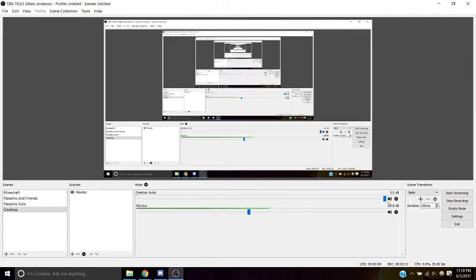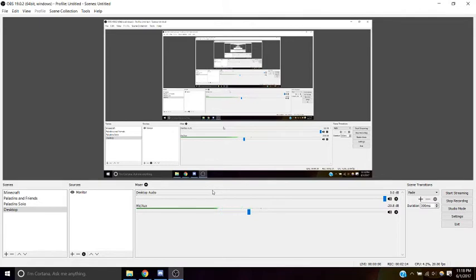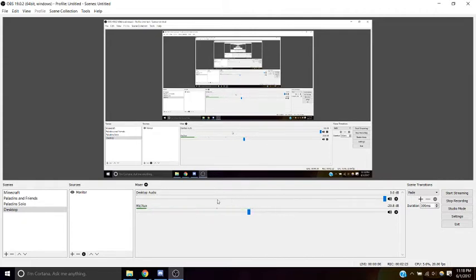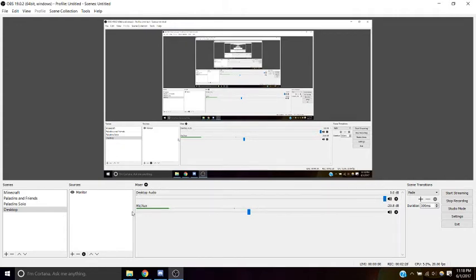Desktop audio will just capture any audio on your desktop. You can't select between which programs are playing audio. The way the Windows operating system is set up, it just combines all the audio on your desktop to one, and then you can mute or unmute your microphone.